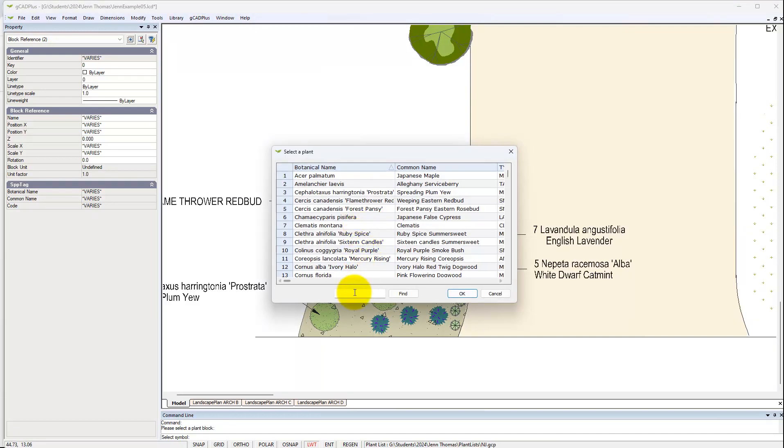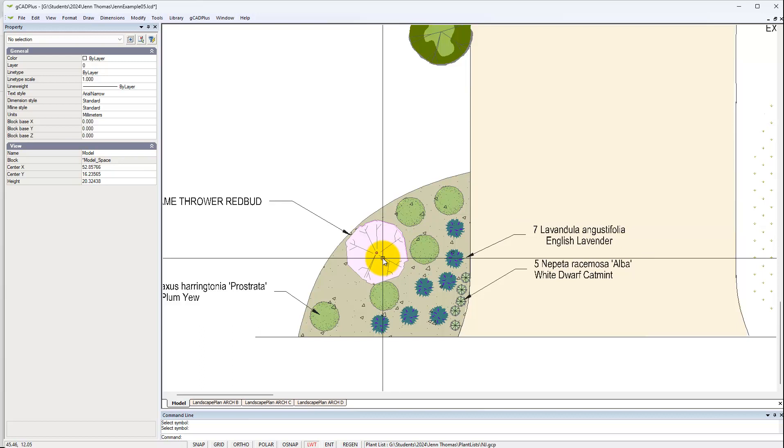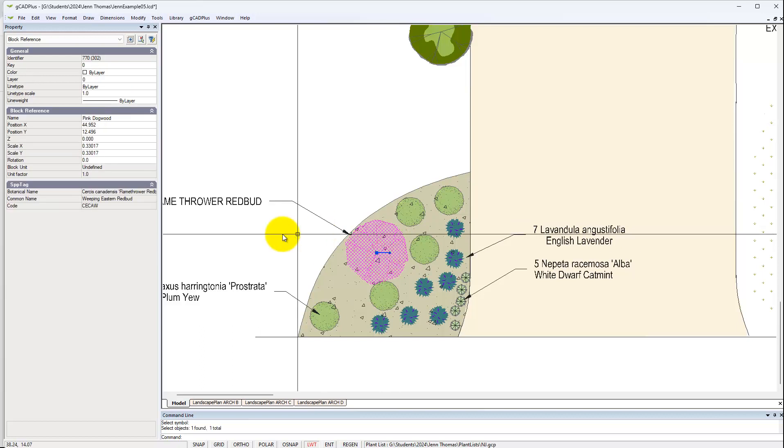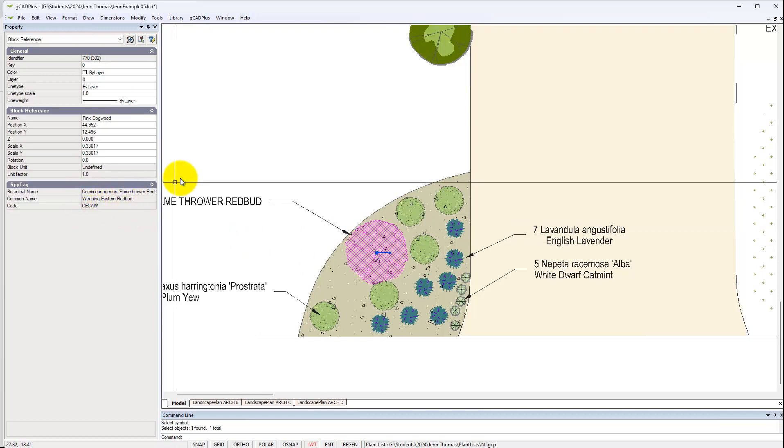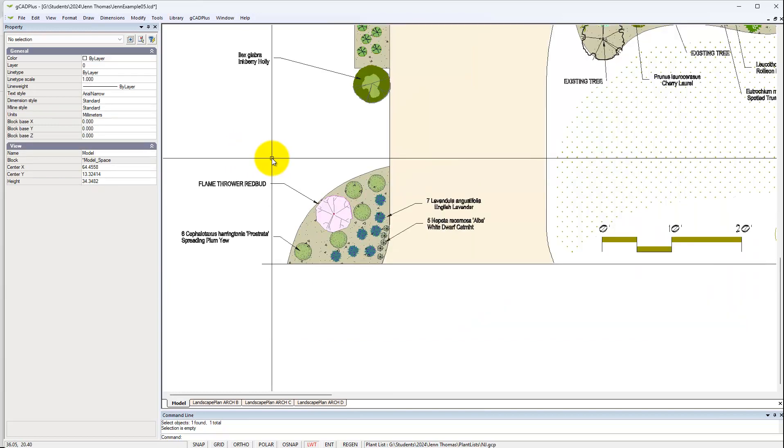We're after one called Redbud, not one I'm familiar with. But it finds Cercis canadensis. So we say OK. Now when we come back here, we see its correct name and the common name as well.